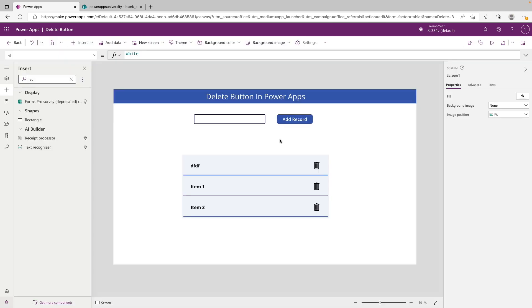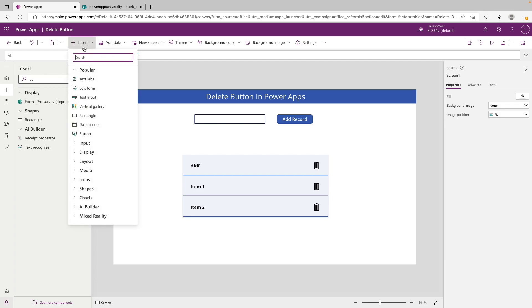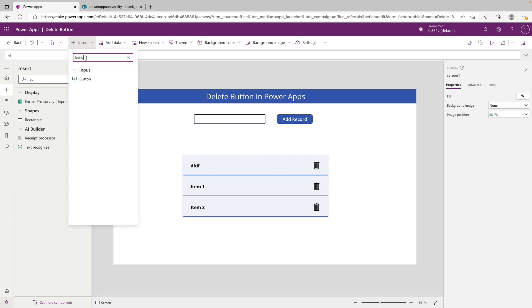Another quick tip: if you want a button to clear out the entire gallery, let's say we want to remove all records from this data source. What we can do is click on insert and put down a button.